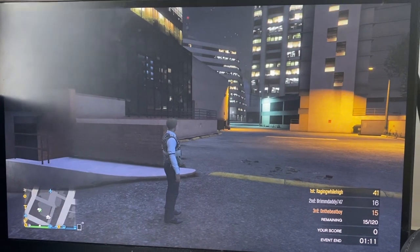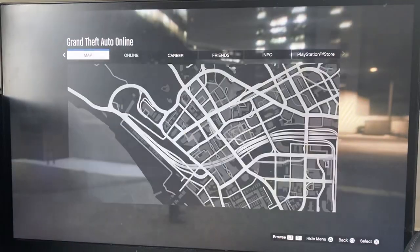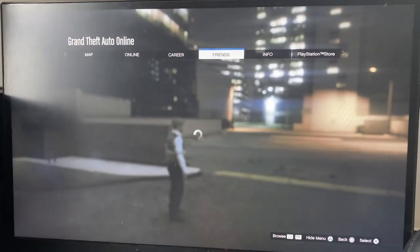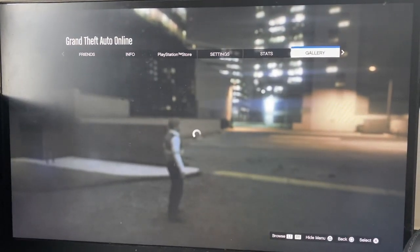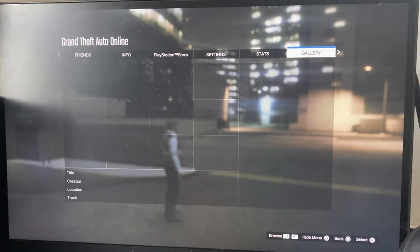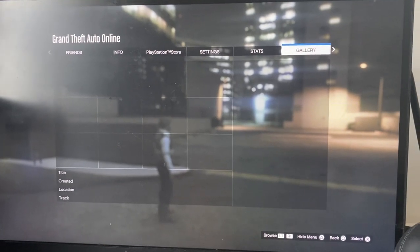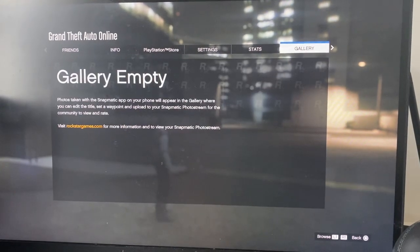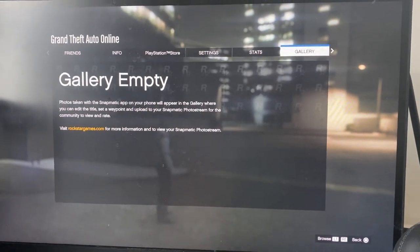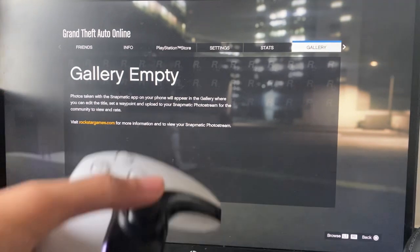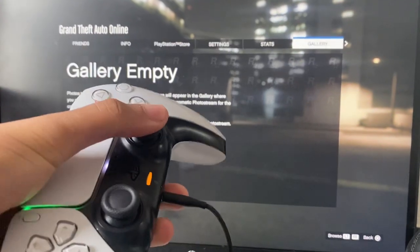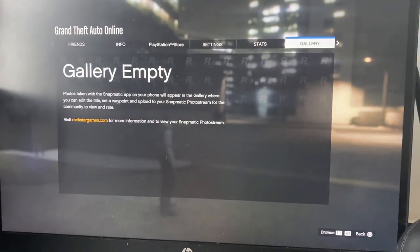The first thing you guys are going to do is press the Options button on your controller, then go all the way down to Gallery. If you have a picture, you're just going to click R3 on it. I have an empty gallery, but that's how you do it.